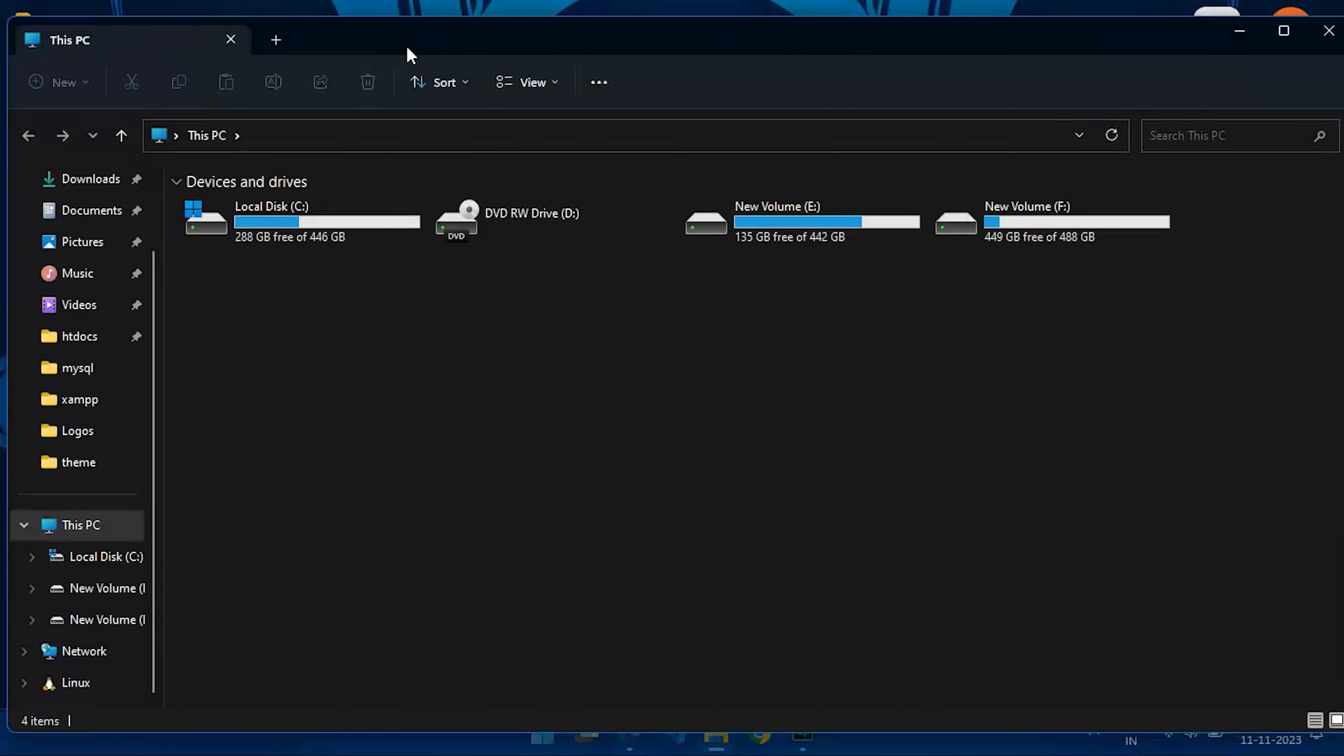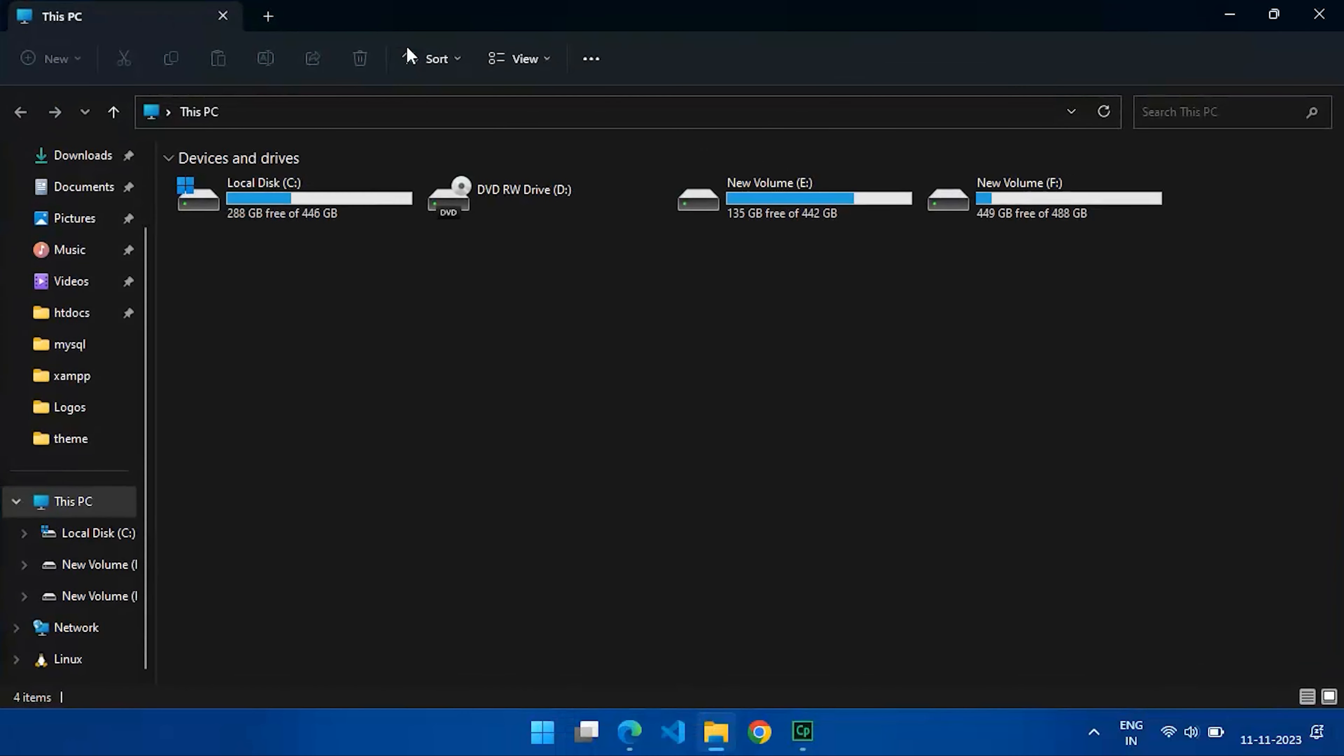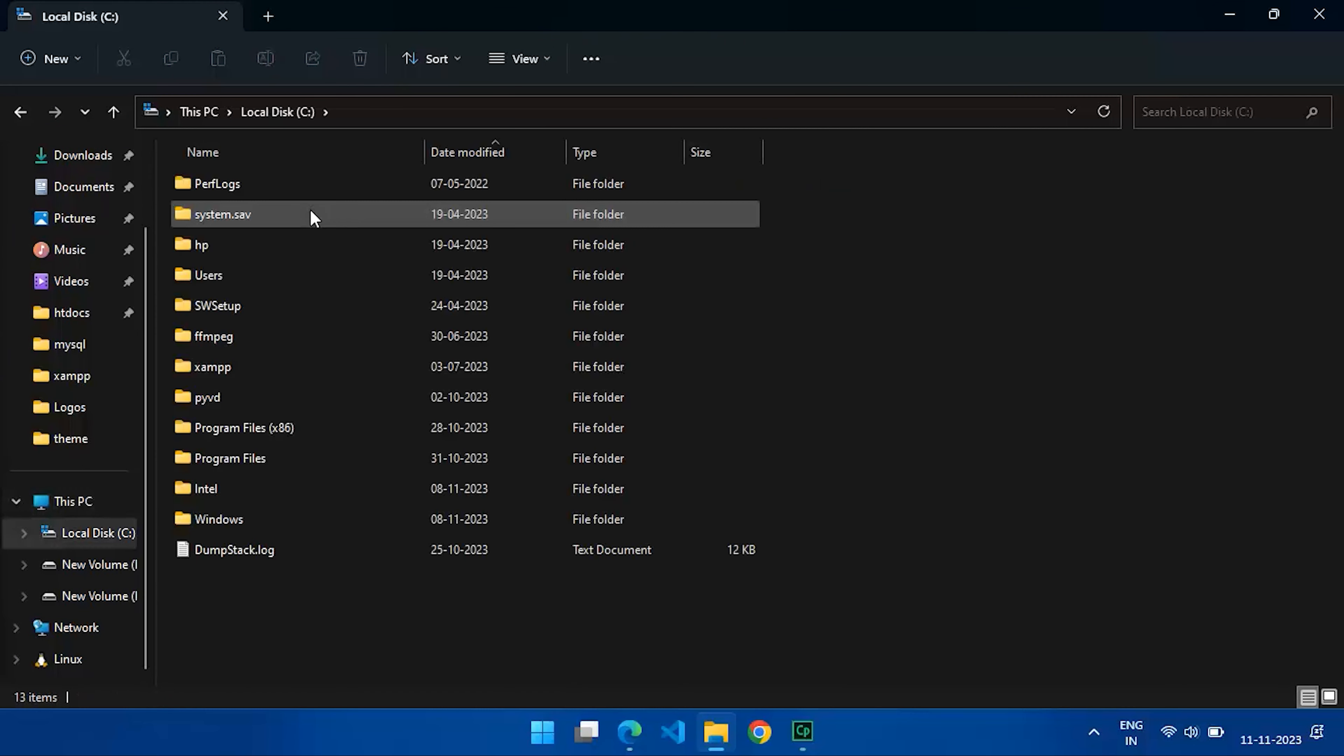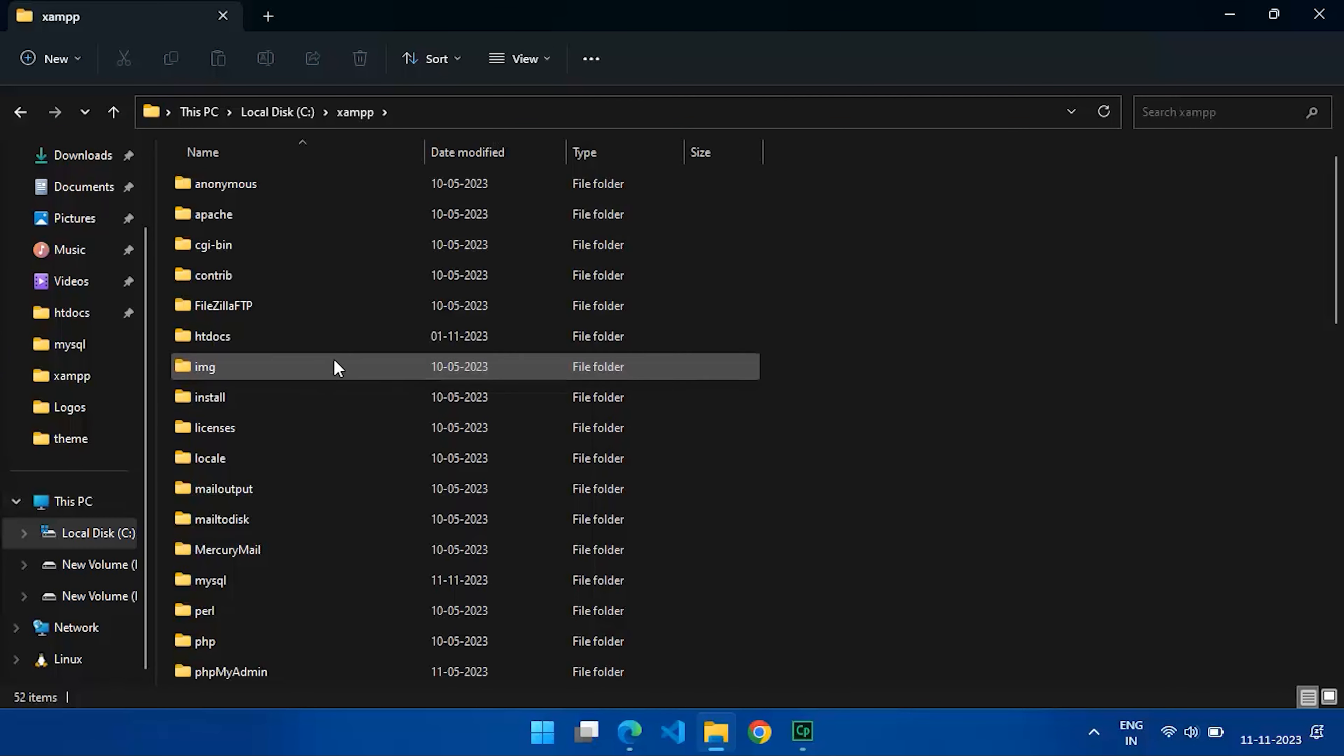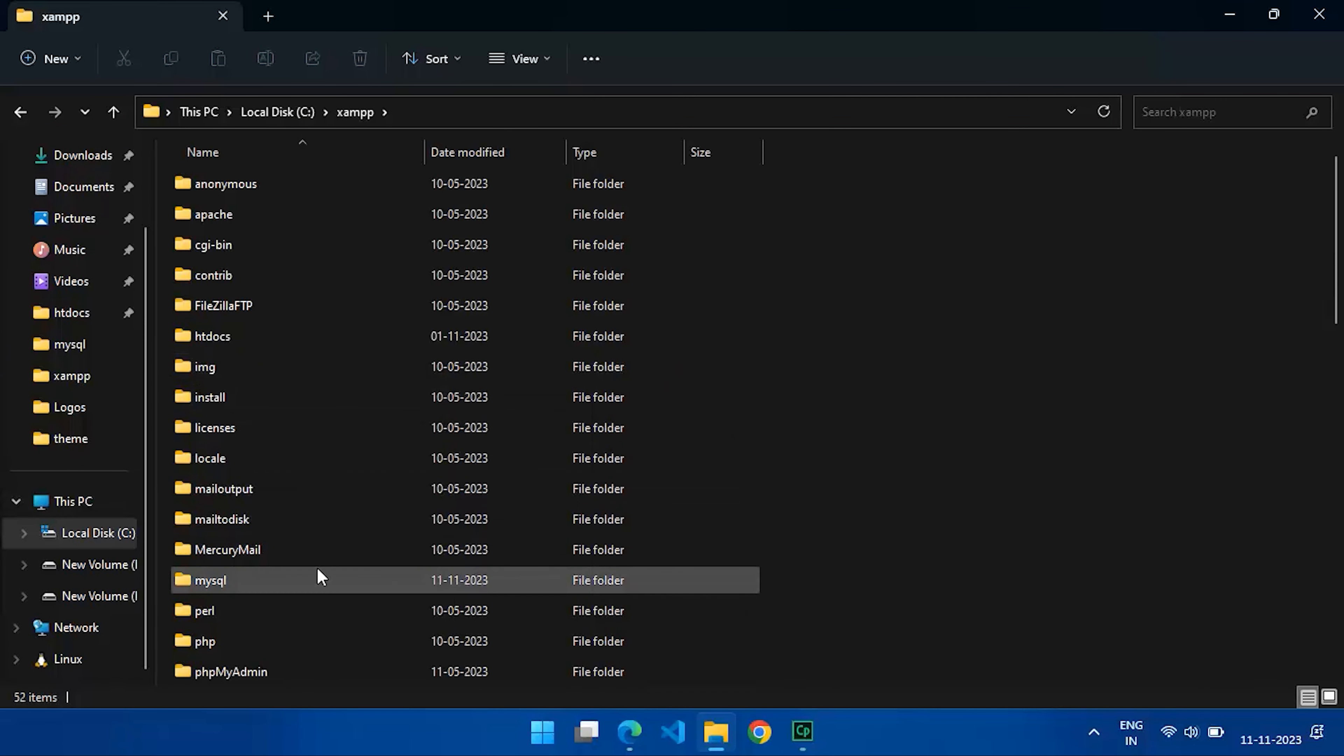First, navigate to your XAMPP installation directory. Find the mysql folder and locate the data subfolder.